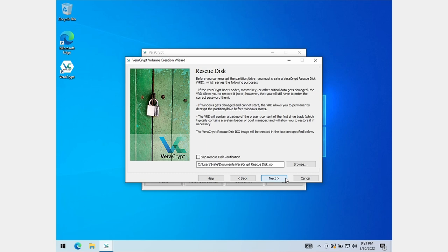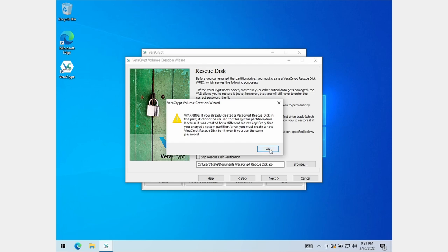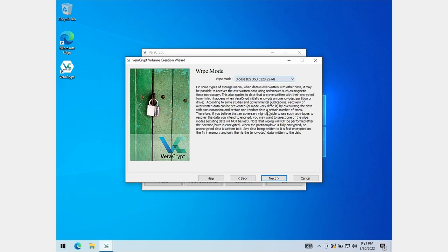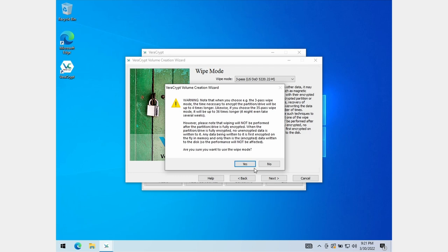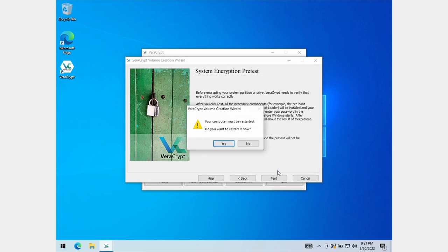Keep this rescue disk somewhere safe, because if it falls into the wrong hands they can very easily decrypt your entire device. Next, you will be asked to pick a wipe mode. Think of each pass as another wall in front of your data — each pass will make it harder for an attacker to recover the data on the disk. I like to go for three passes because I believe it's the best combination of convenience and security. However, be aware that each pass requires more time, so the encryption will take longer, especially if you have an older device or a device with a lot of storage space. Once you've done all this, VeraCrypt will ask you to reboot the computer so it can run some tests to ensure that everything is functioning as expected.